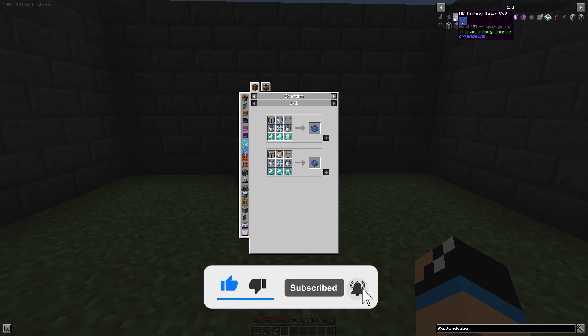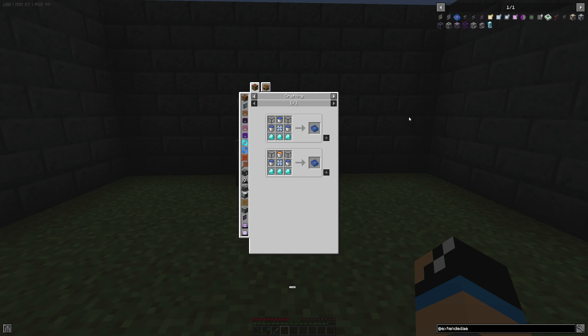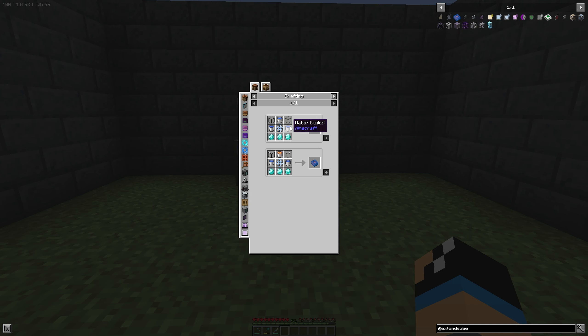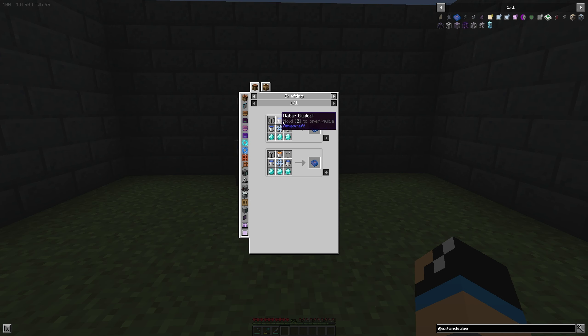If we take a look at how we can craft the ME Infinity Water Cell, we can see that we need three diamonds, three water buckets, two quartz glass, and at least one 16k ME storage component. That means it is very cheap, I would say.